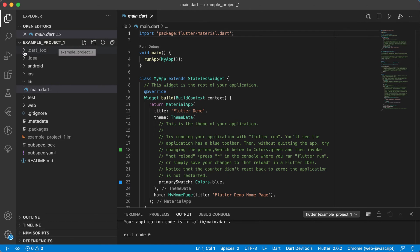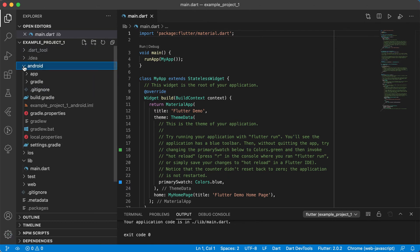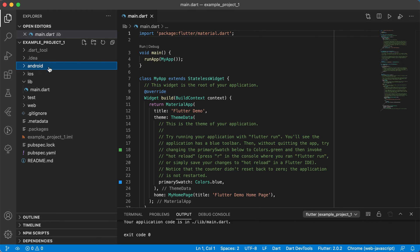You can see there's new folders for Dart tool, for IDEA. Then you'll see there's an Android folder. This Android folder is actually an Android Studio project folder that you can open up with Android Studio.